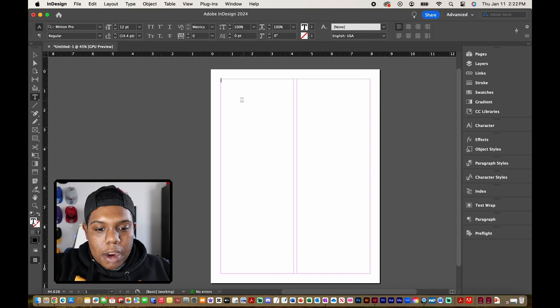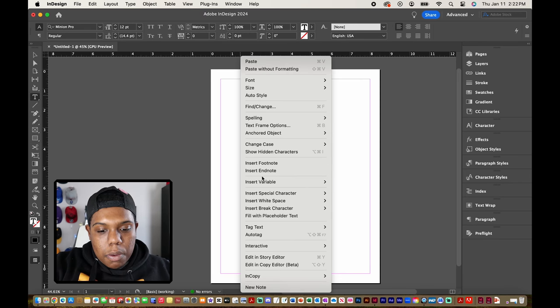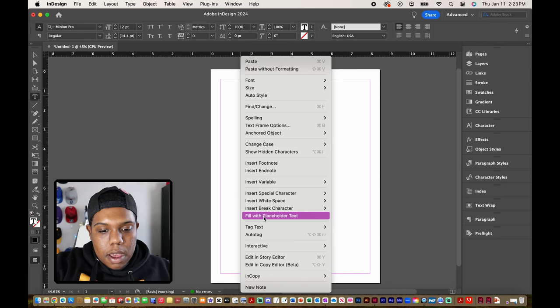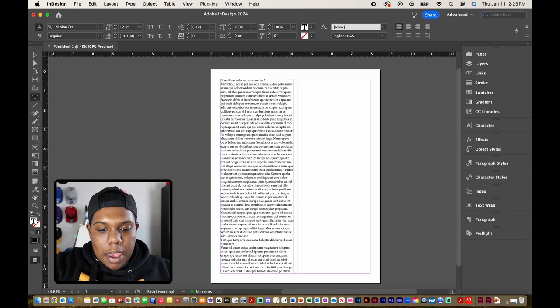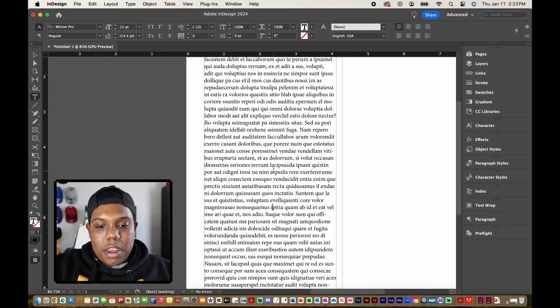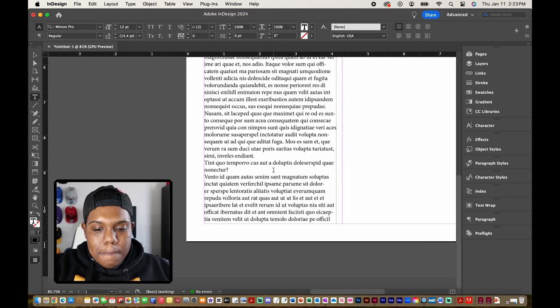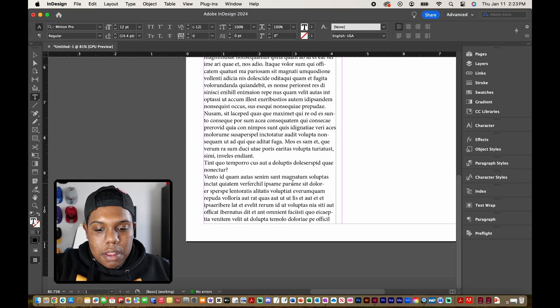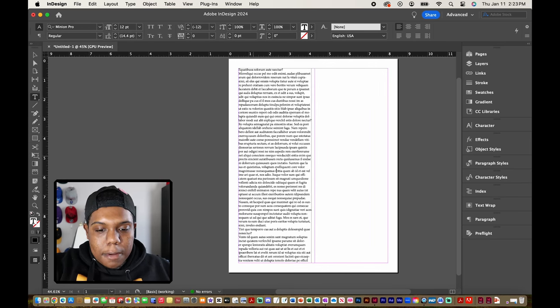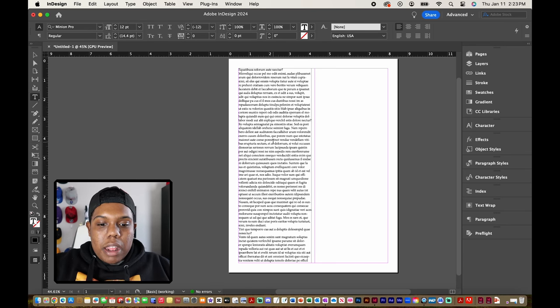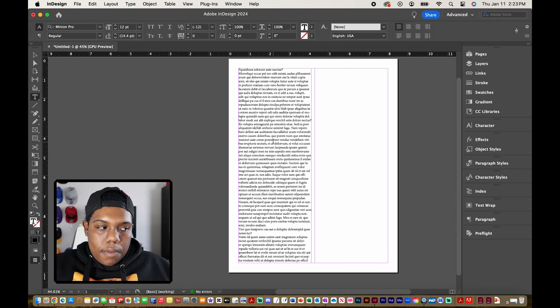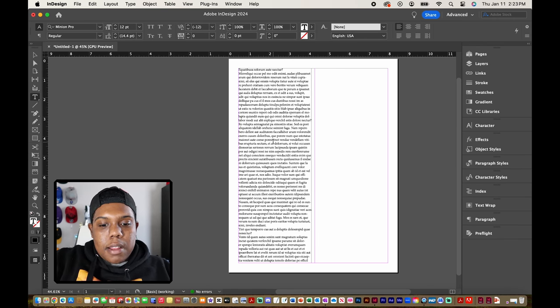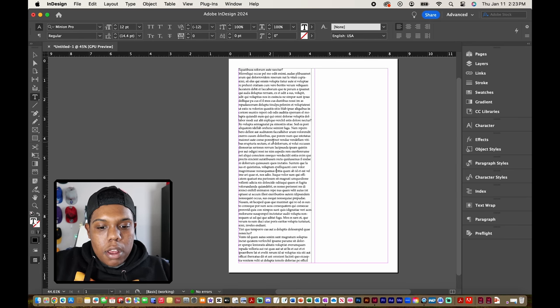So I'm going to right click anywhere inside of this text box. And then I'm going to go all the way down to where it says fill with placeholder text. And now we have a bunch of nonsense text which is probably not even in English either. You can see that we have placeholder text. That's what InDesign gives you. Just random text here and there. Kind of like lorem ipsum and then whatever else comes after that. And after you fill that with placeholder text it fills the entire text box.